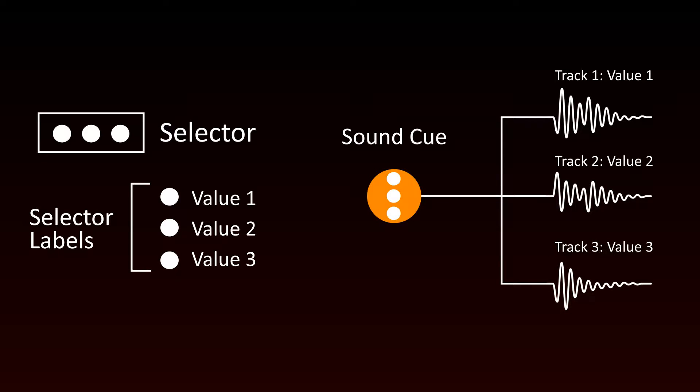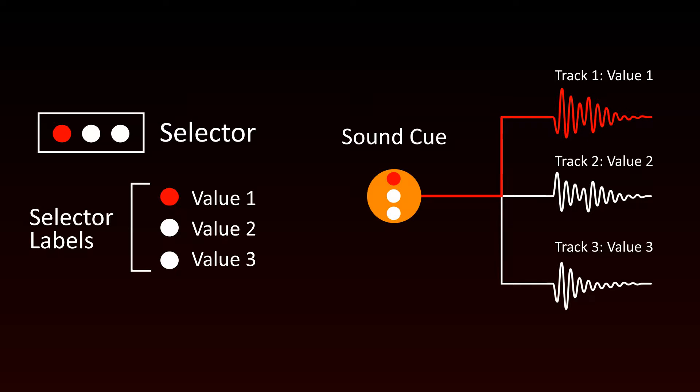At runtime, the cues of type SWITCH will check the value of a selector and only play back the tracks that are associated with the appropriate selector label.